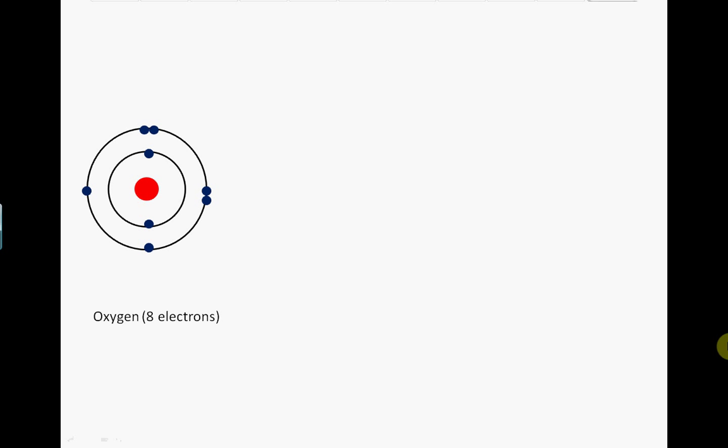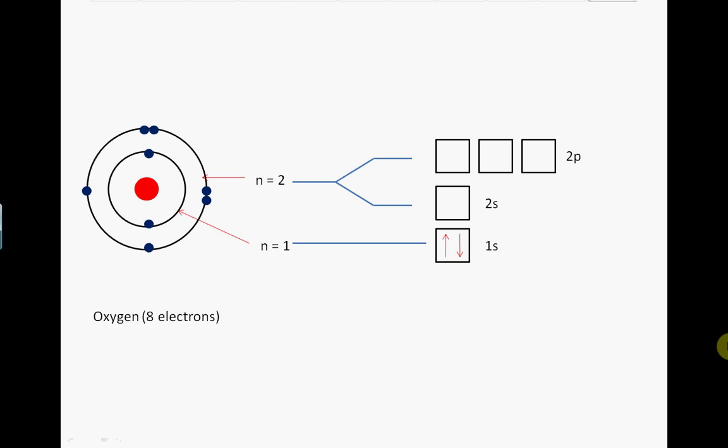The innermost shell n equals 1 is made up of only one S orbital. It can therefore accommodate a maximum of two electrons, providing the spins are opposite. We represent the spins of electrons with arrows. The next shell n equals 2 is made up of a single S orbital and three P orbitals.